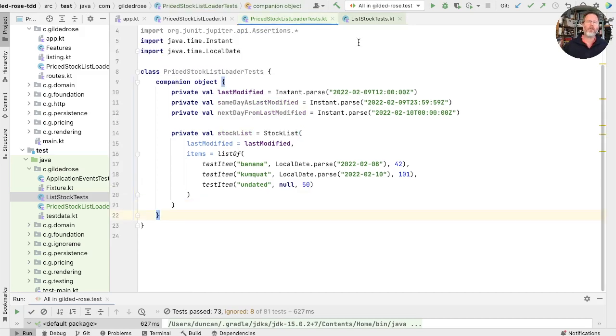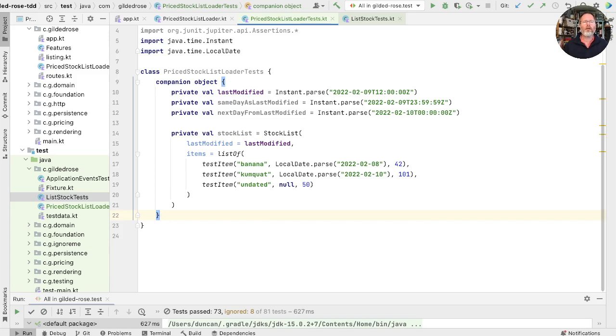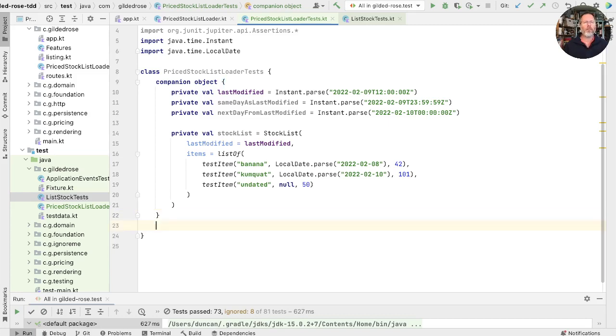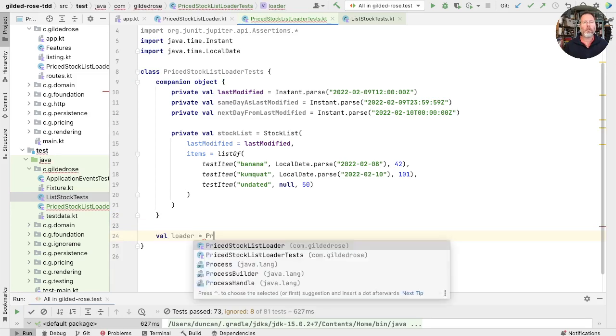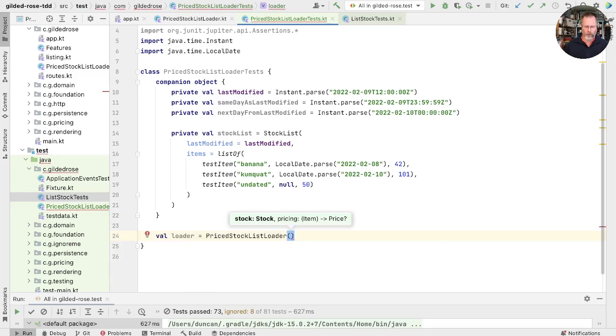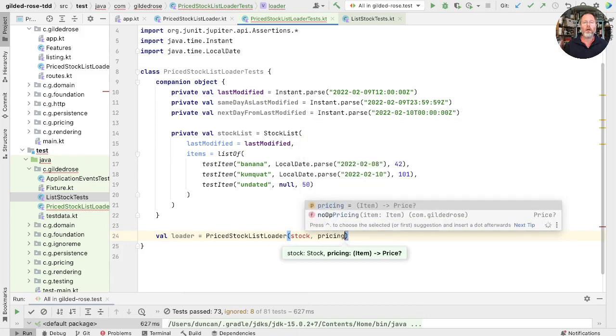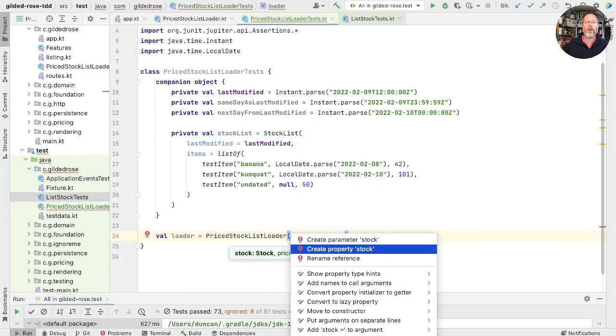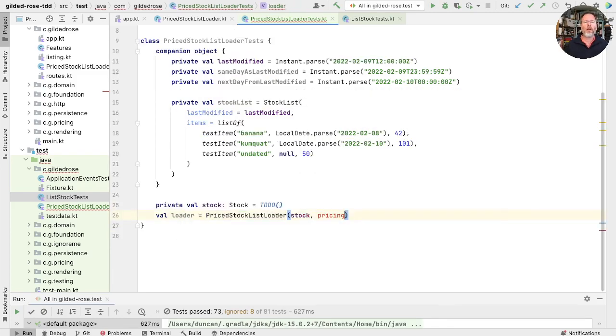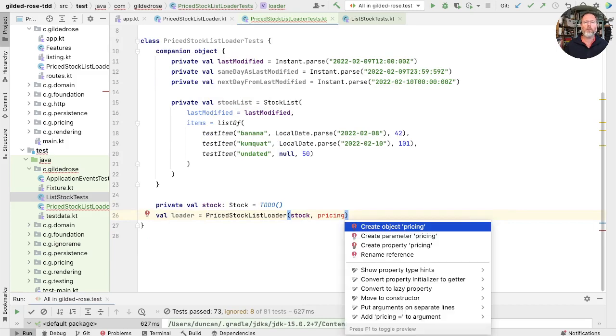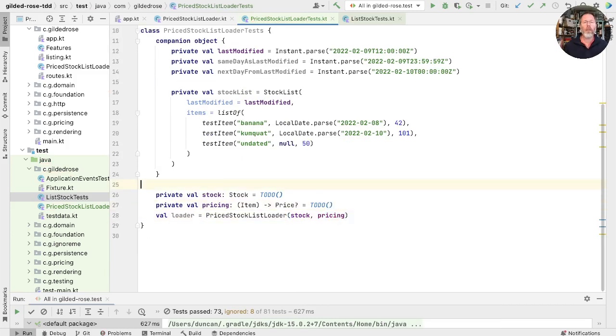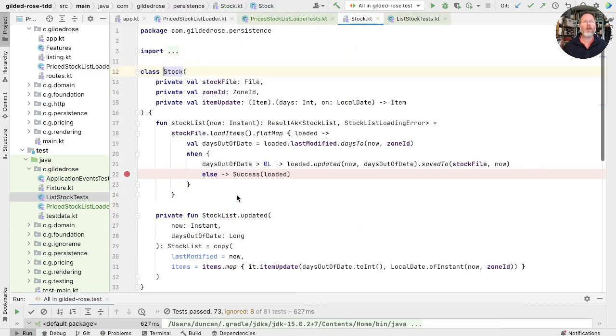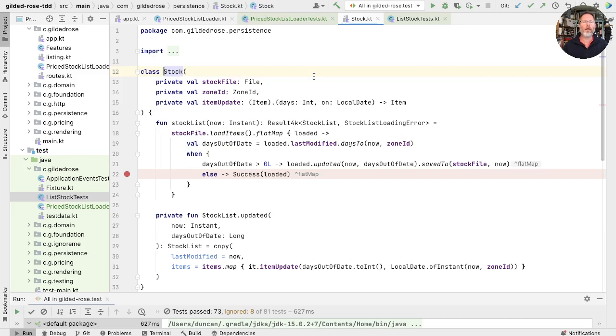Now, one of the things we know from the list stock tests is that working in terms of this stock list is a bit of a pain. Because it reads rights from disk, we have to put things onto disk. And because it updates items, we have to cope with items having their quality updated, whereas really all we're interested in here is pricing. So let's go about building ourselves price stock list loader. So we want a loader is a price list loader. And that has two collaborators. One is stock and the other is pricing. Let's create a property for the stock and for the pricing.